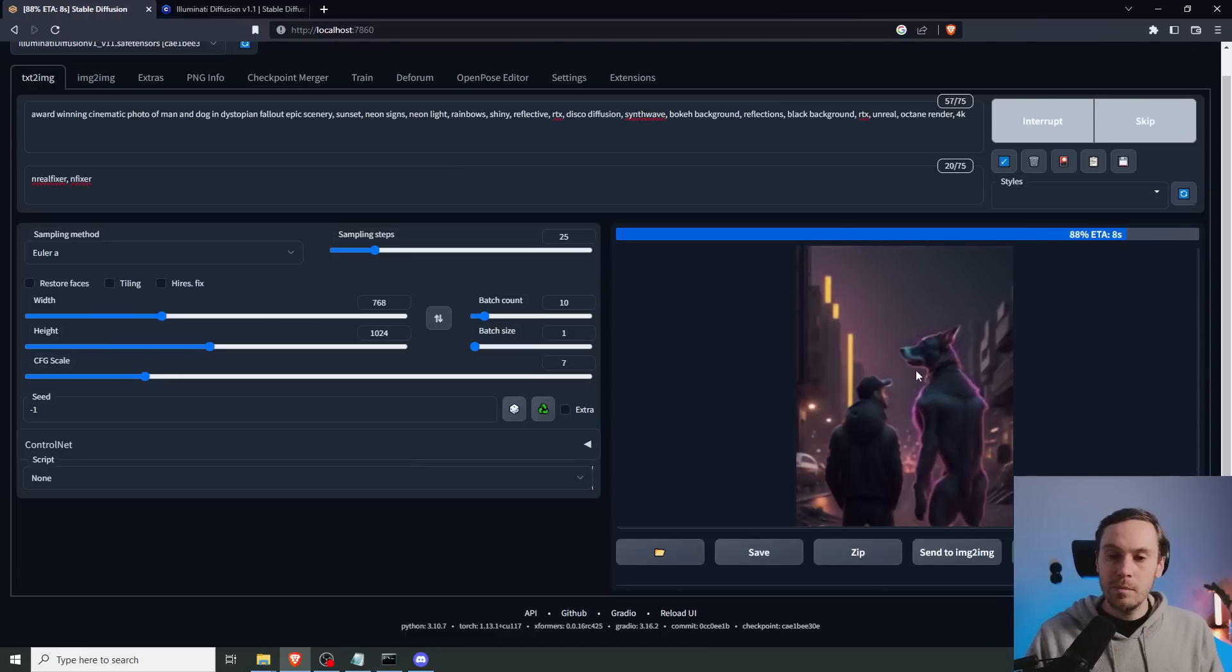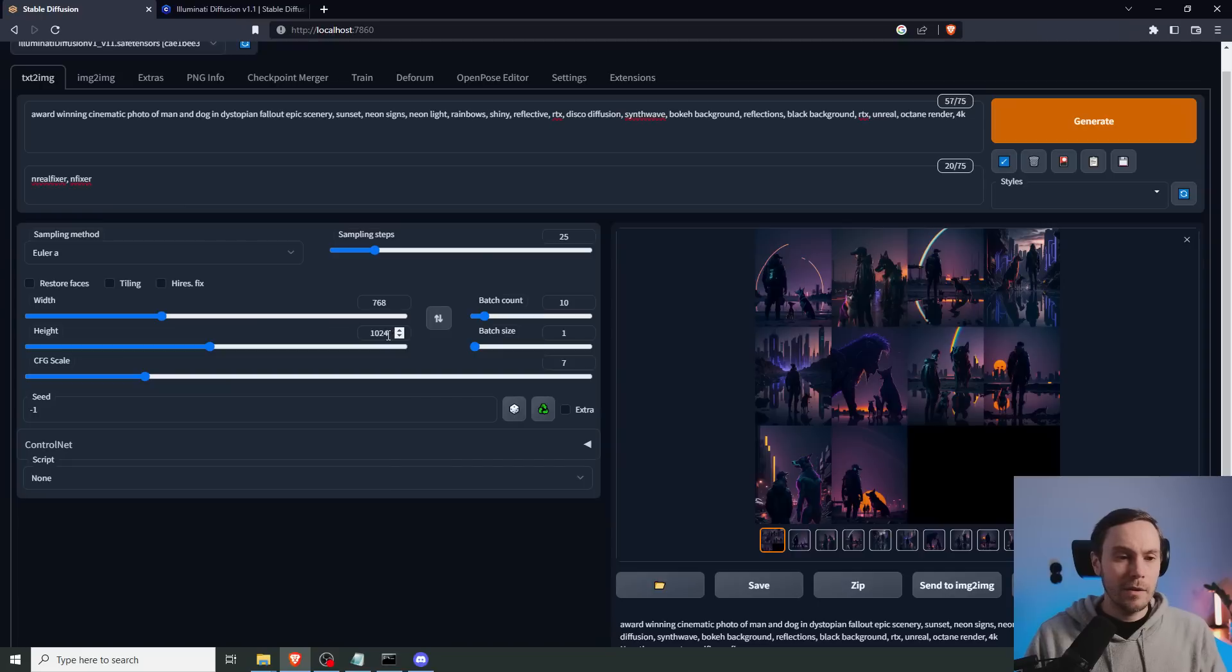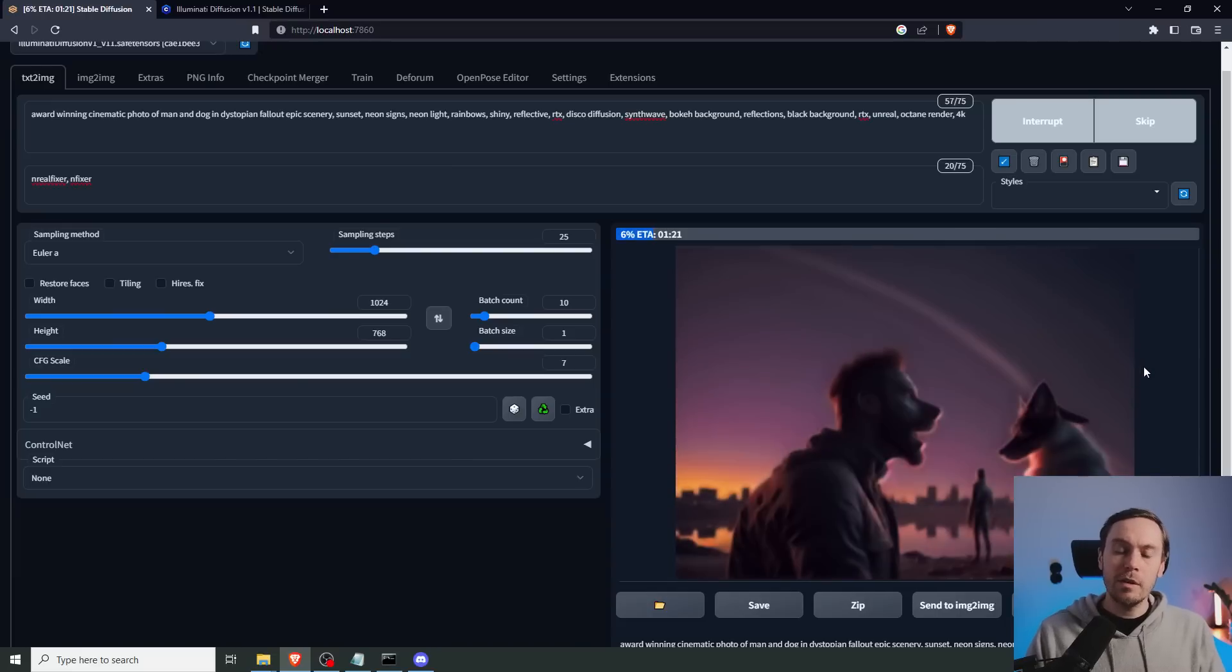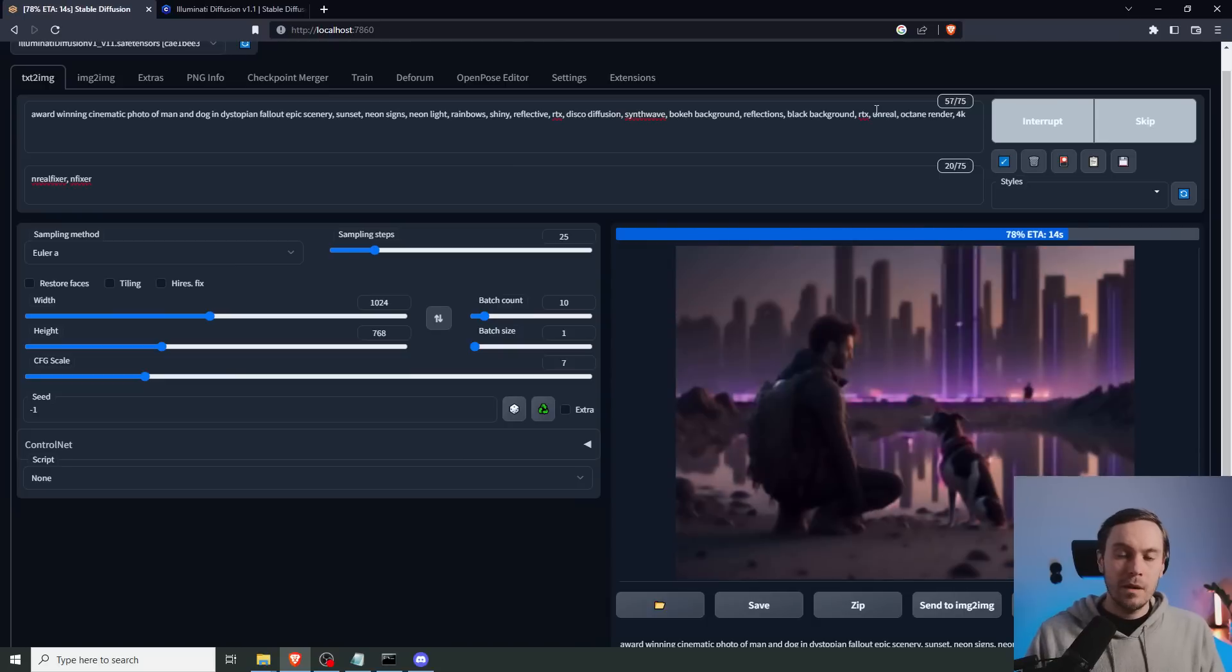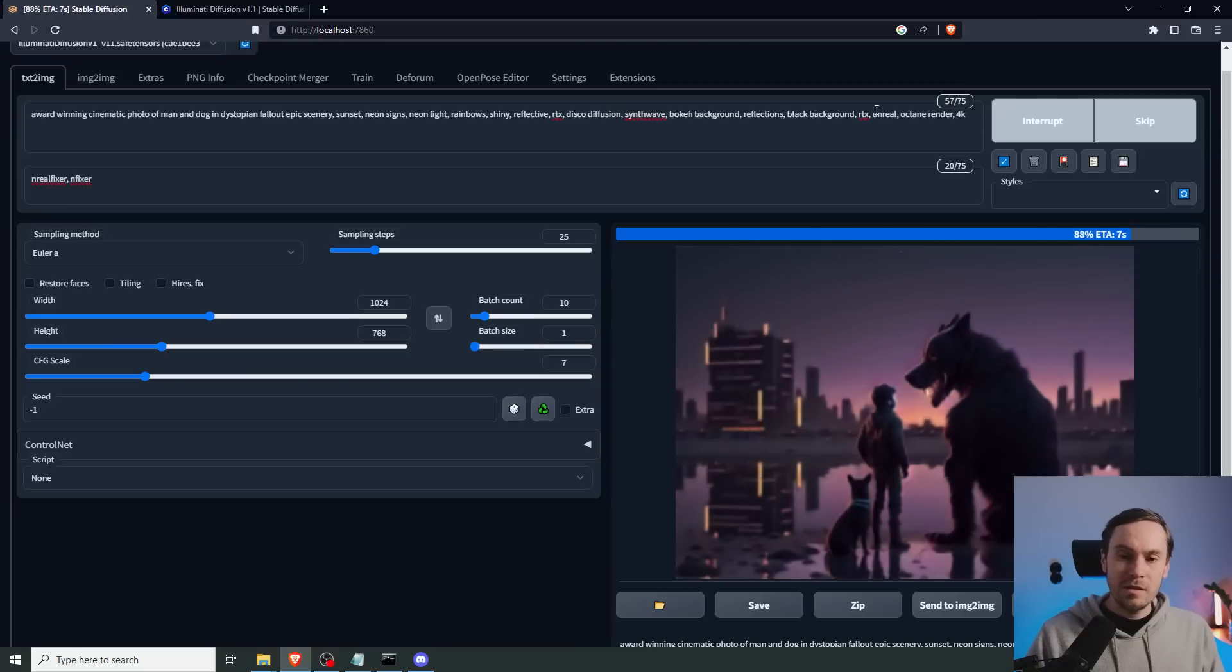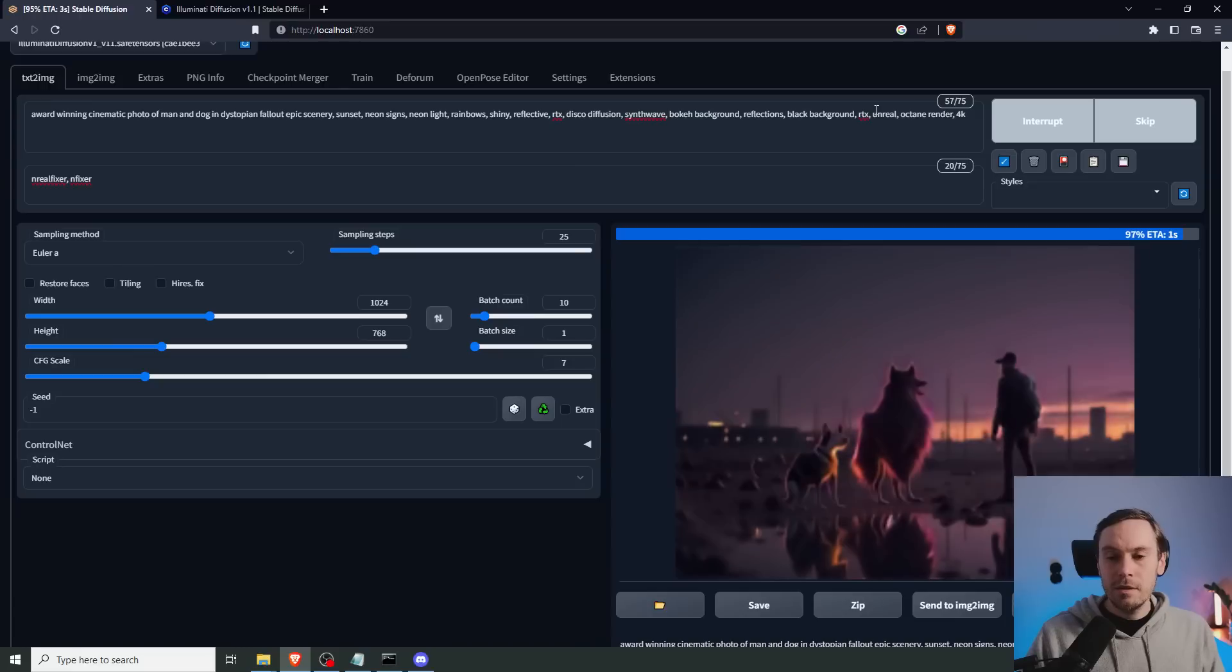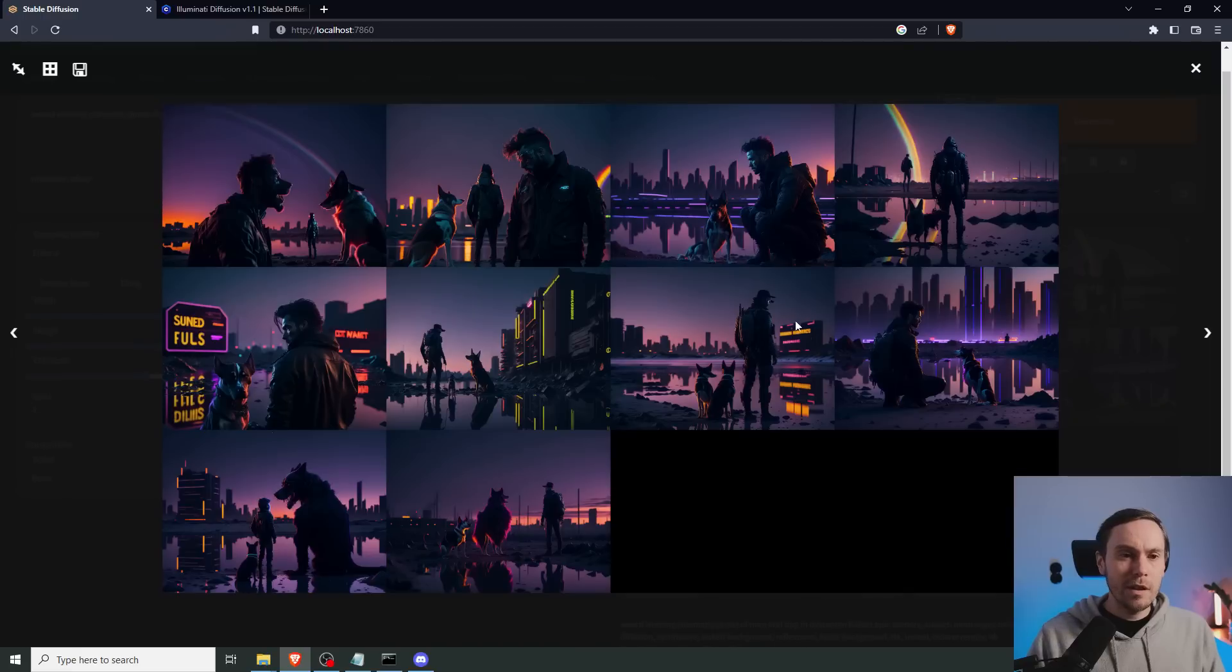I think actually I'm going to go back and flip this to a horizontal one instead, because I feel that we want to see more of the scenery, more of the landscape. And as we're rendering this, you can see that all the images are fairly dark, and that's consistent with this Illuminati model. Everything is dark and gloomy, even though we have some neon signs and rainbows, shiny, reflective, whatever inside of this.